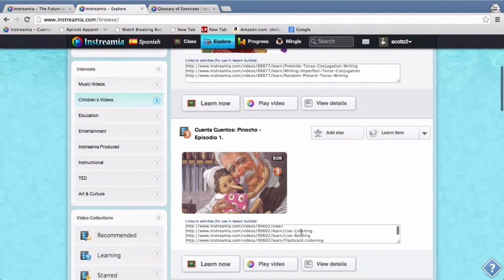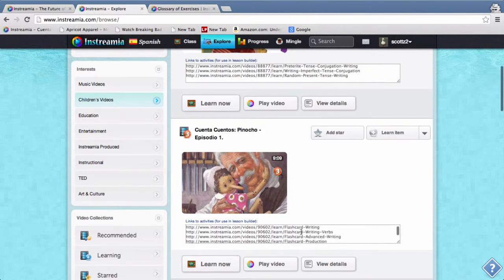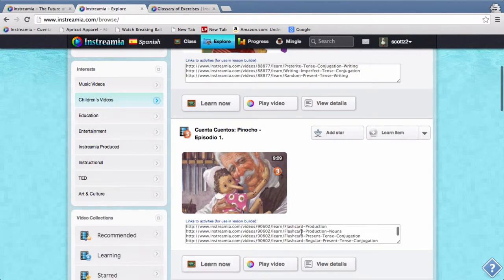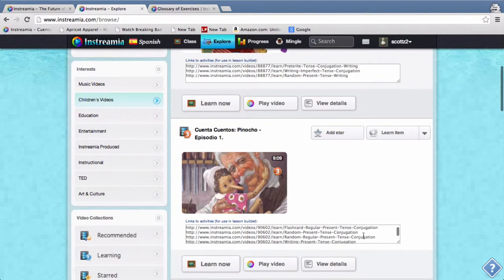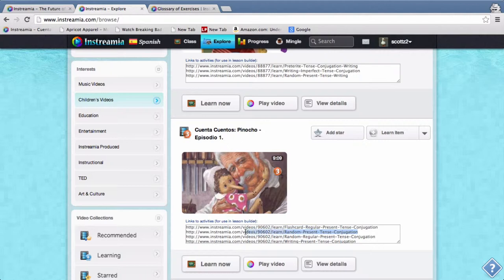So if I wanted to add a children's video, let's say that I wanted to learn Pinocchio. And here you can see that the exercises are also available here for me to just copy and paste in.